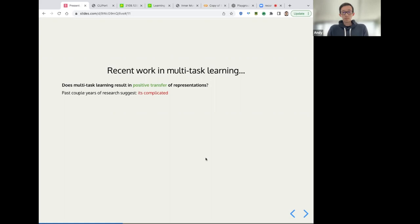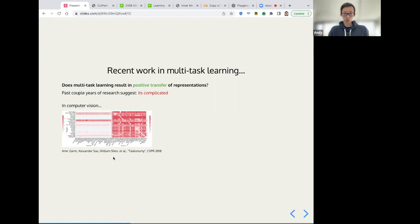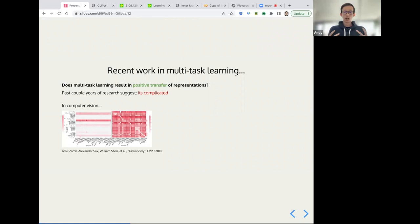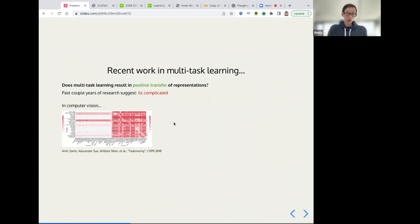And interestingly enough, in the past couple of years of research suggests that it's complicated. So, for example, in computer vision, there's this wonderful paper written by Amir Zamir, Alexander Sachs and William Shen and others on taskonomy at CVPR. And what this paper shows is that if you pre train on task A and then fine tune on task B, you can measure how much it improves task B, and then you can do this for all pairs combinations of tasks like edge detection, semantic segmentation, depth estimation. So they've got this massive affinity matrix where the lighter the red, the better the pre training transfers. And what's surprising is that not very many tasks actually transfer well, if you train an edge detector and then fine tune on depth segmentation, you might not actually improve downstream performance, which was quite an interesting finding in this work.